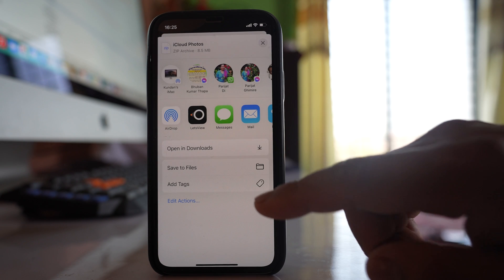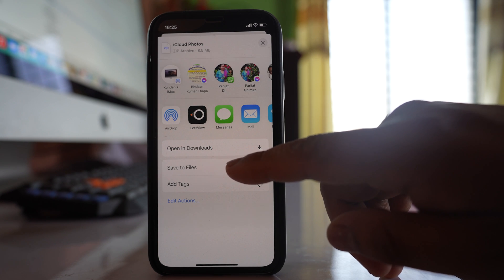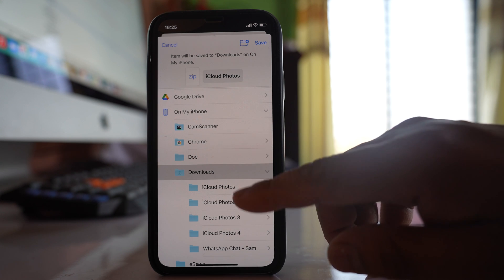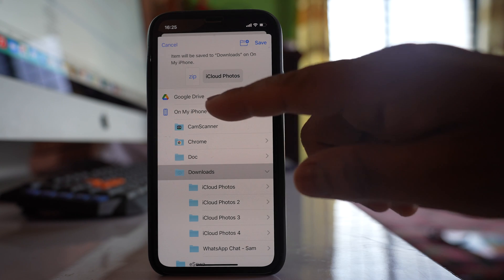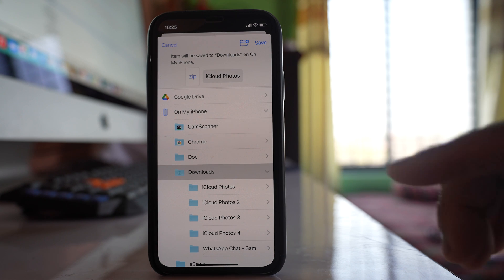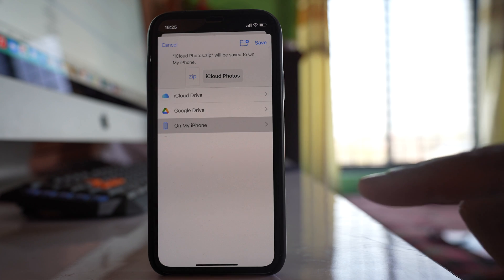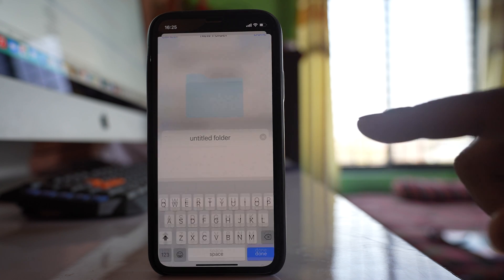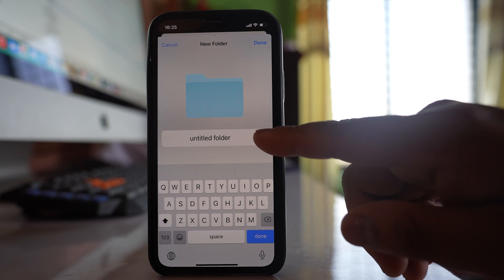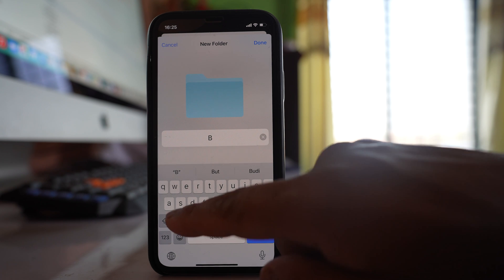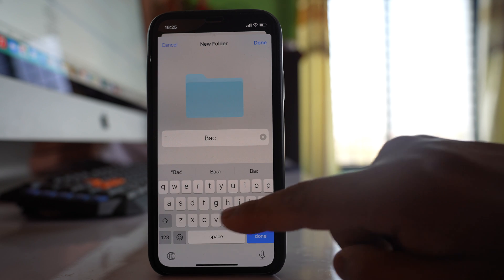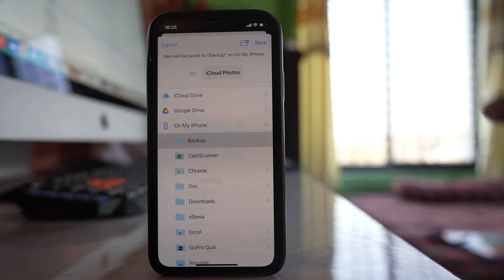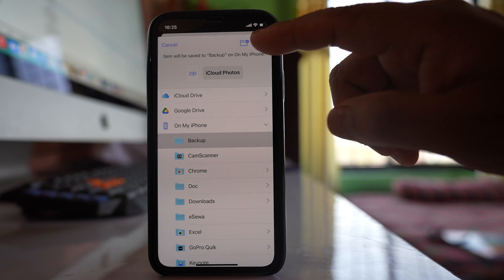Then scroll down and select this option save to files. Now you can save these photos inside any of the folders that is present on this iPhone. If you want you can go to this option on my iPhone, select create a new folder and then give a name to the folder. Let me give this one as backup, something like that, whatever you want. Done and then select save.